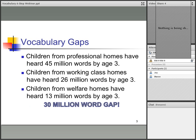We know that our kids come with vocabulary gaps to school. There's actually a 30 million word gap by the time our kids are three years old. Children from professional homes have heard 45 million words by age three. Children from working-class homes have heard 26 million words by age three. And children from welfare homes have heard 13 million words by age three. So we see that's about a 30 million word gap, and our kids are coming to us from different places, different homes, different backgrounds, and that affects their vocabulary.